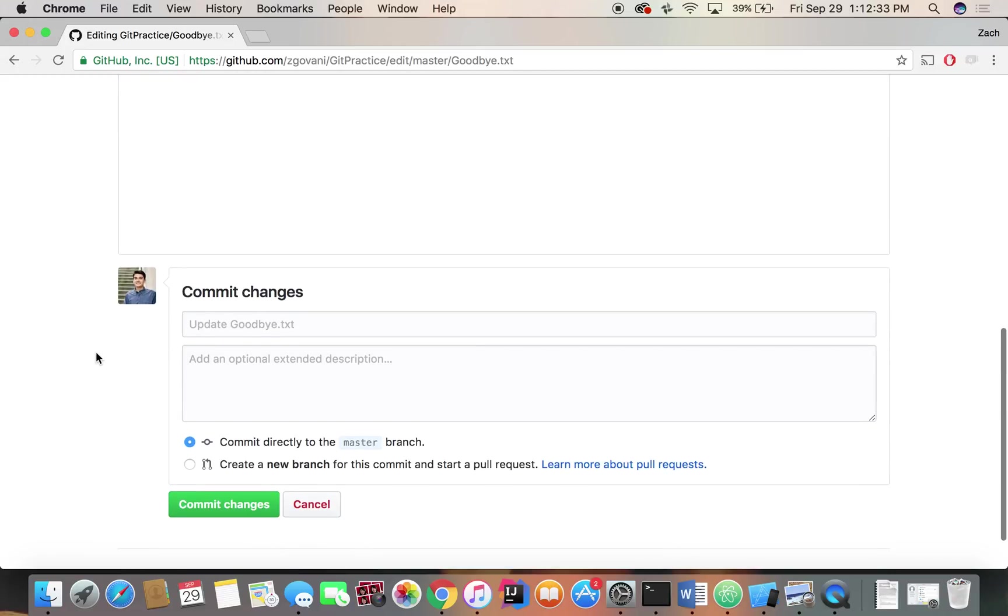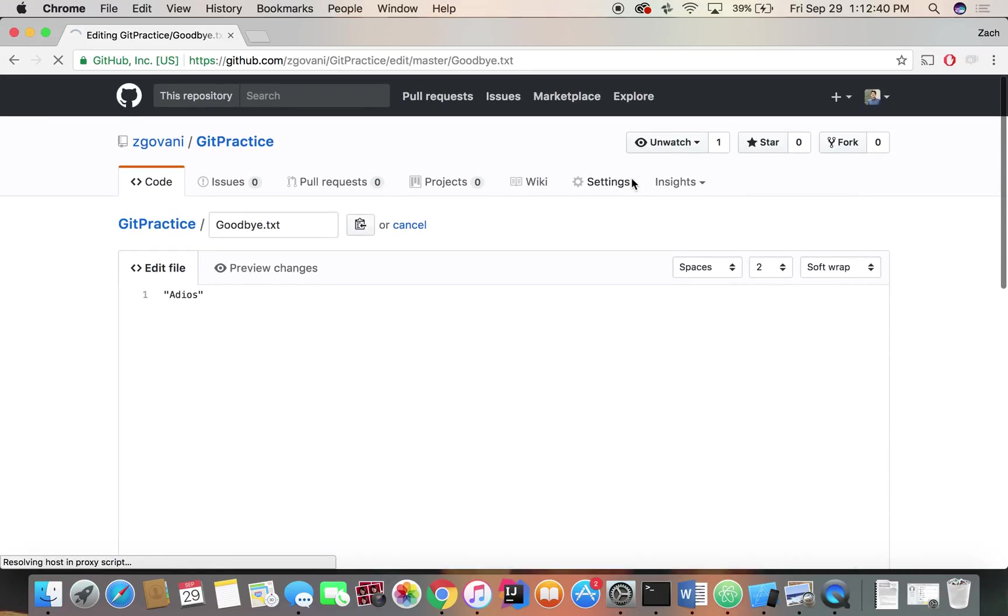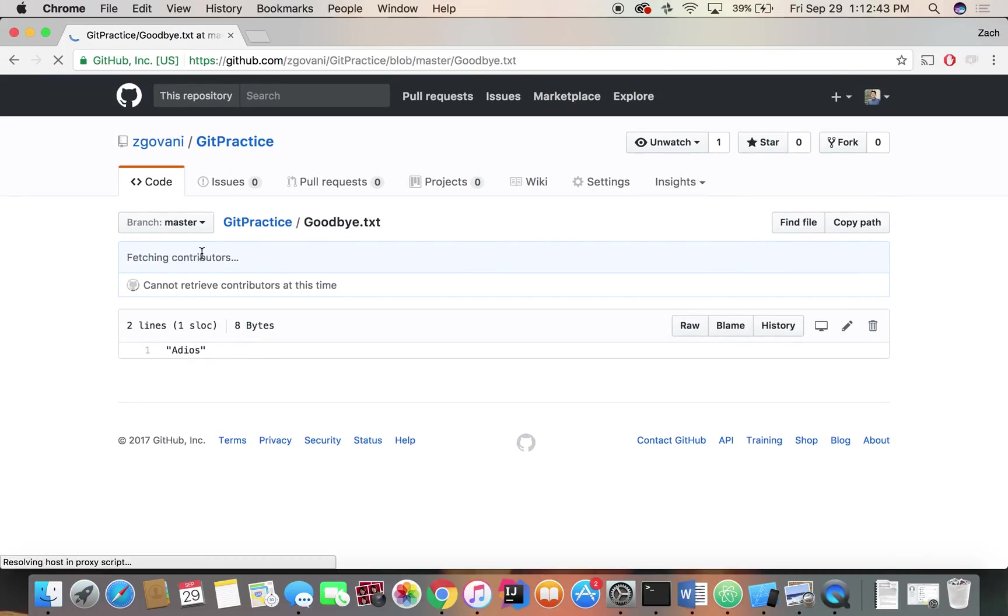Maybe it's our friend from Spain. So they're going to change it to adios. And let's see what happens. So since we're committing directly to the master, this should work fine. And there we go, we have adios.